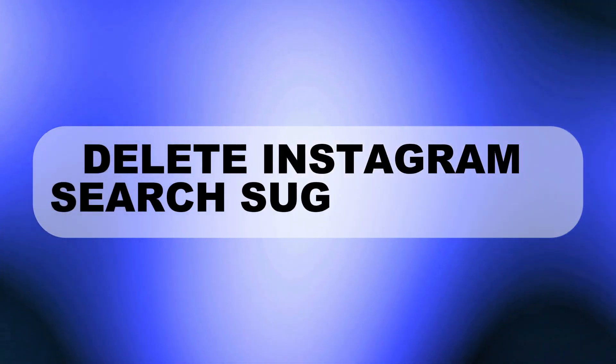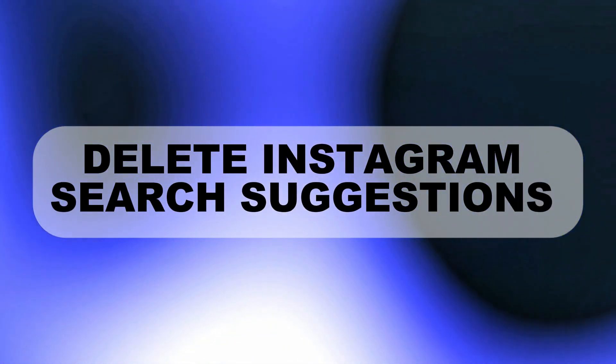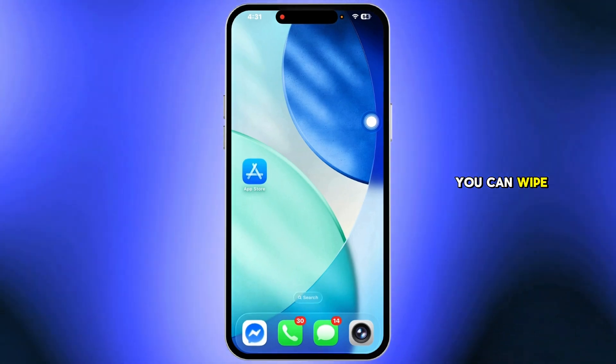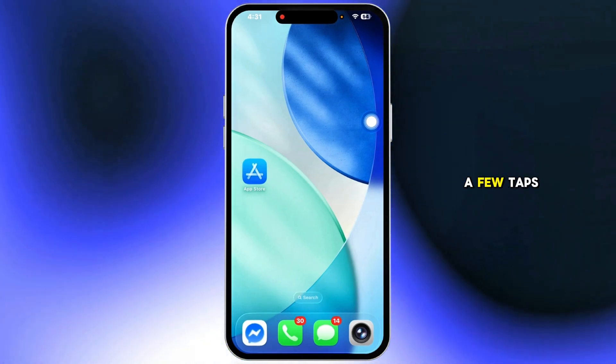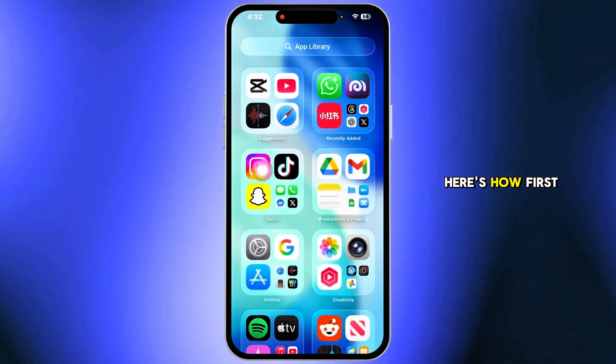Want to stop those old searches from popping up every time you tap Instagram's search bar? You can wipe your full search history in just a few taps. Here's how.